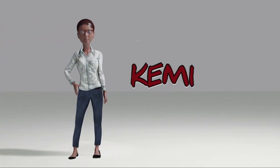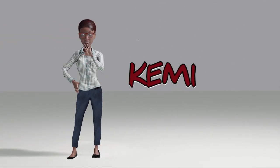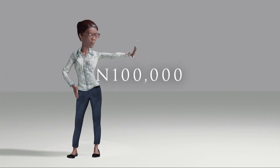Meet Kemi. She works at a bank and earns a monthly pay of 100,000 Naira.